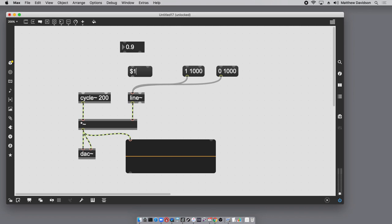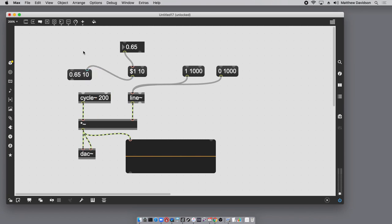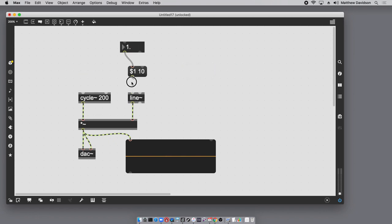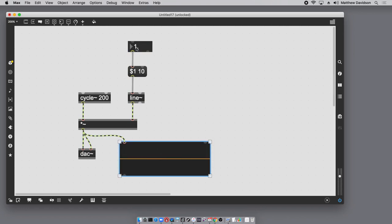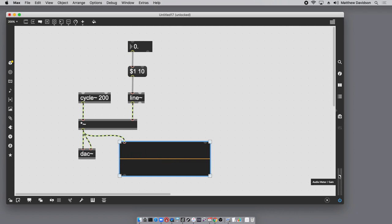Using $1 — which replaces whatever value is coming in — followed by 10 milliseconds, the resulting message will be the input value followed by 10 milliseconds. This syntax of having two elements in a message box tells line~ exactly the same thing as the manual message boxes, except it's dynamic and can be manipulated on the fly. This is my structure for getting rid of zipper noise — it doesn't matter how fast or slow I move this; we've completely gotten rid of the zipper noise.